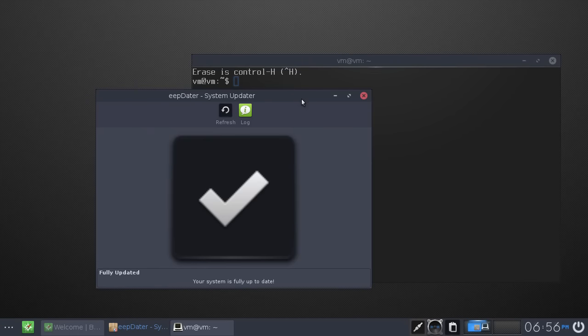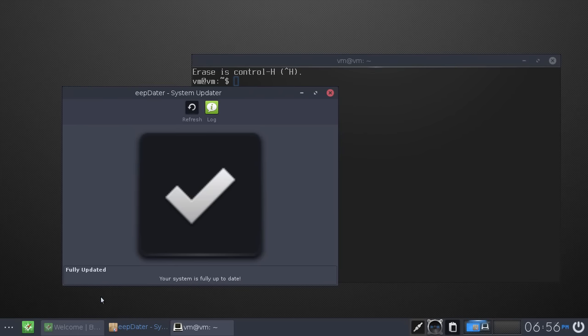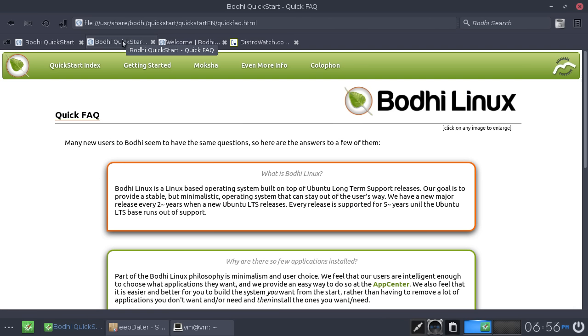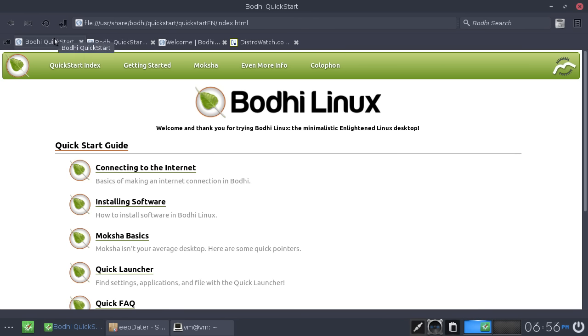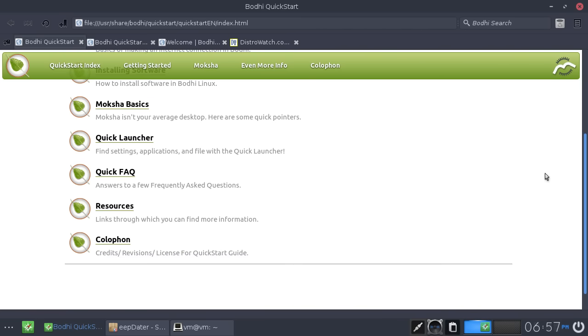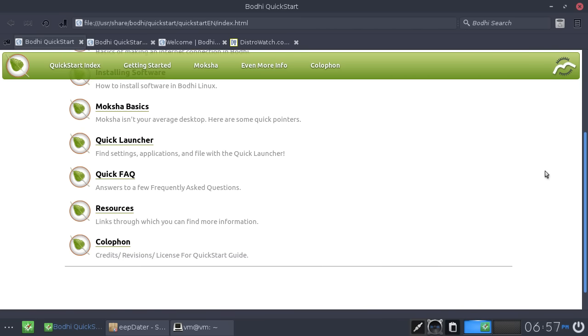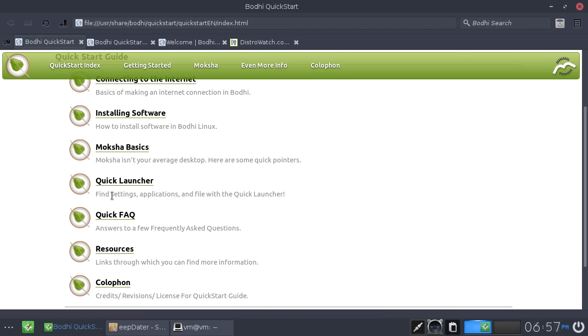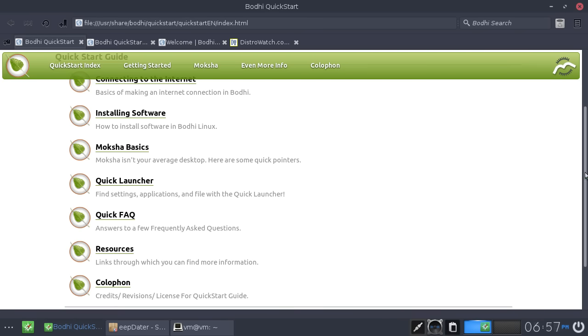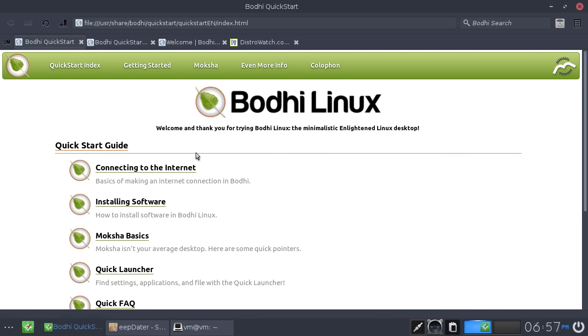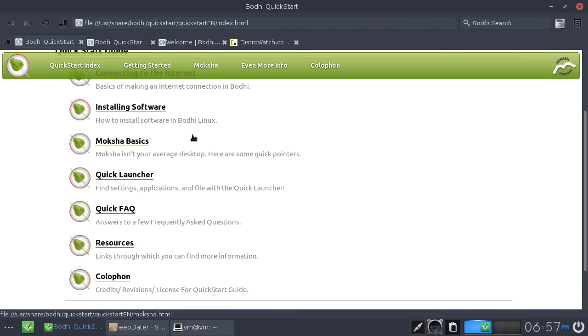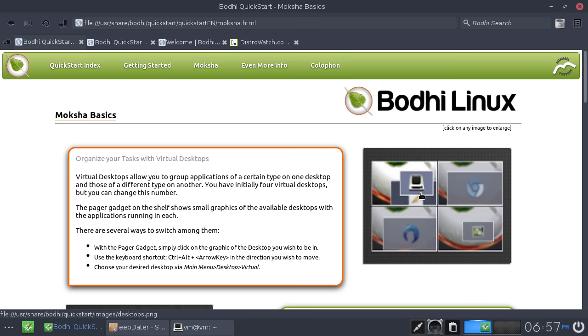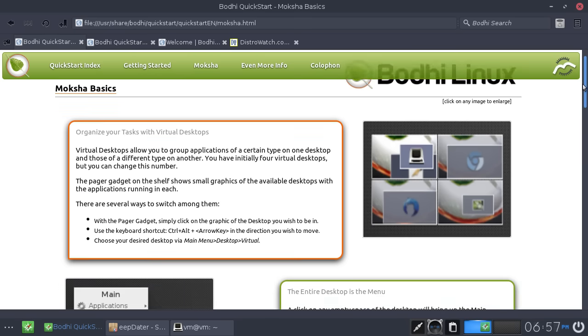Now this is basically the welcome screen, right? And when you get started, it sort of just opens up a browser with this screen for you, which gives you some of the basics. It gives you an FAQ, which is quite useful. It tells you how to use the quick launcher, installing software and connecting to the internet. So it has a getting started guide. And then it sort of shows you about the Moksha desktop.